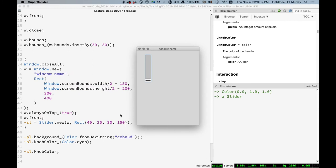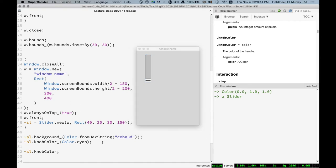All right. So tons of attributes. It's really impractical to try to list them all because all GUI objects are kind of different. But the syntax for interacting with these attributes is the same. Just call the method. And if you want, you can put an underscore and set it to a new value. Getting and setting.